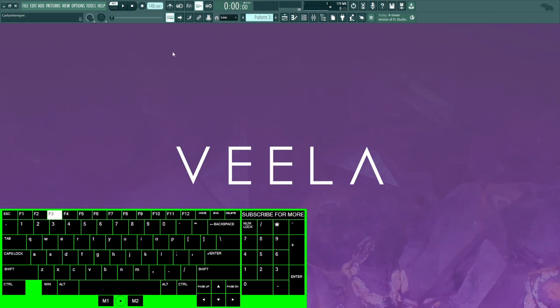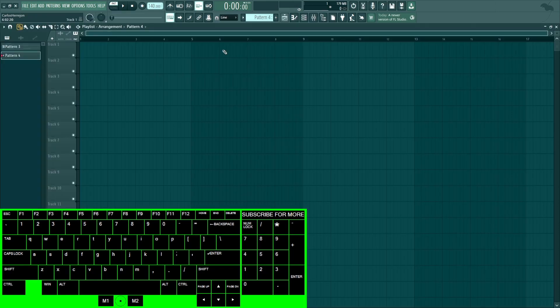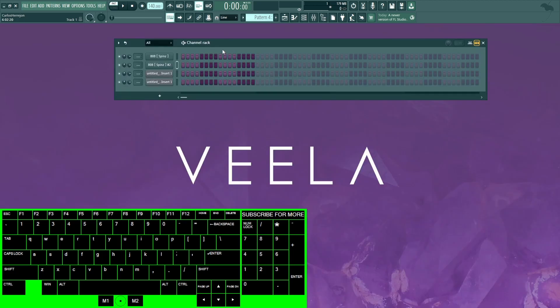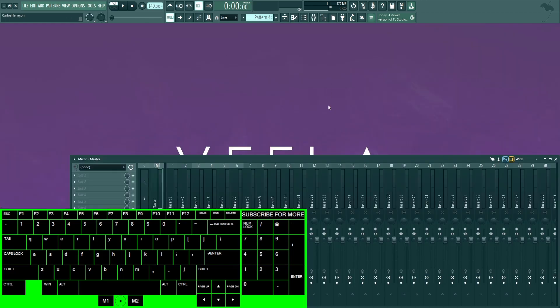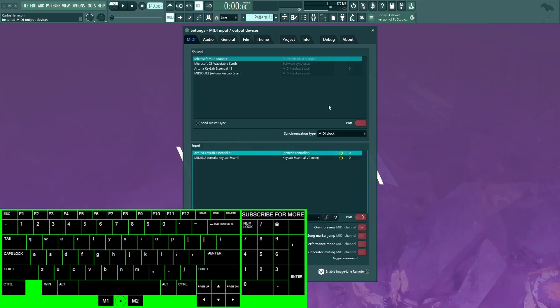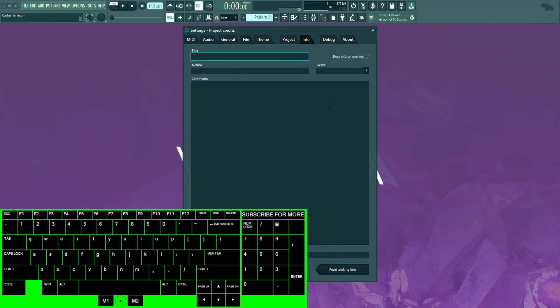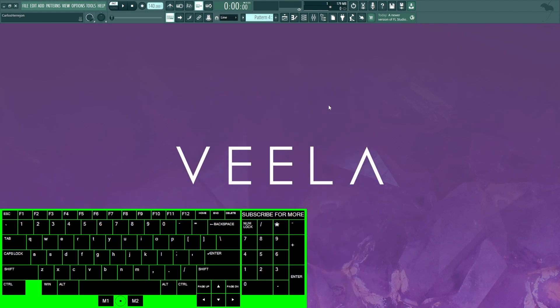F2 is to name a pattern. F3 is to bring up the file menu. F5 is to bring up the playlist. F6 is for the channel rack. F7 is for the piano roll. F9 is the mixer, and then lastly F10 is your MIDI menu. F11 is your info.